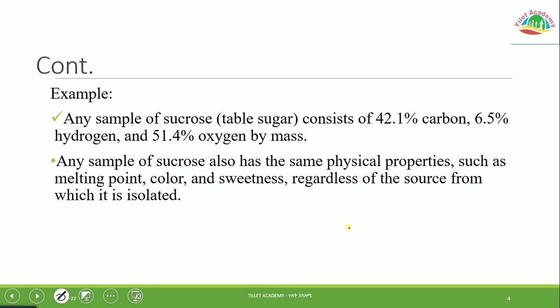For example, table sugar has a constant composition. Its composition is approximately 40% carbon, about 6% hydrogen, and the rest oxygen. This constant composition is one of the defining characteristics of a pure substance.